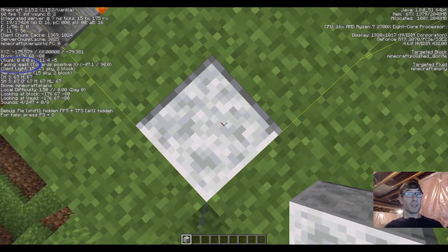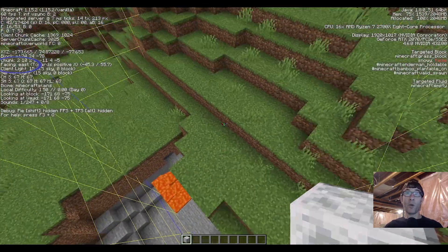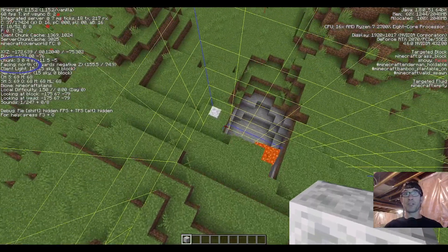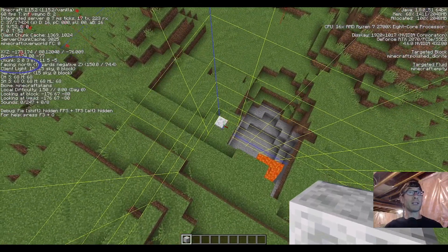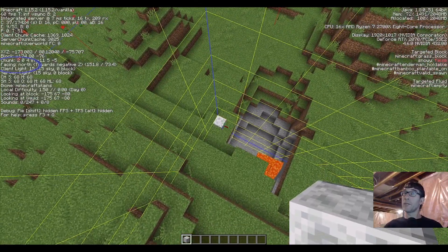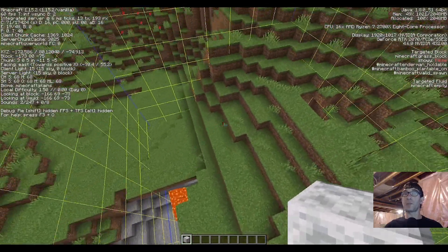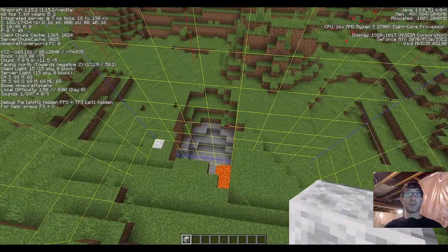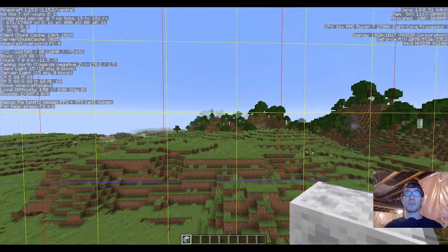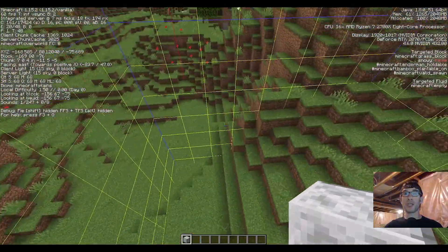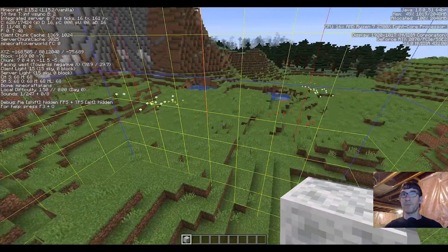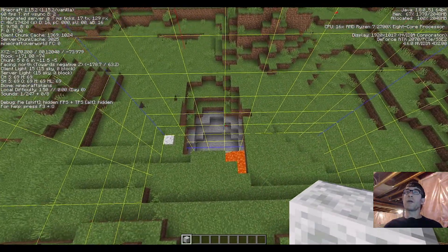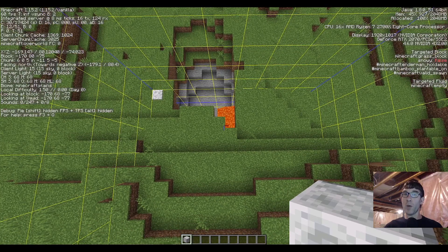Now this is not the center of your spawn chunks — the whole chunk is the center of your spawn chunks. I've just marked that block because I'm going to use it in another function file build coming up. Congratulations, you've just found the center of your spawn chunks. Your spawn chunks will extend 11 chunks in every direction from here. If you want more information on spawn chunks and how they work, there's a link in the description below.